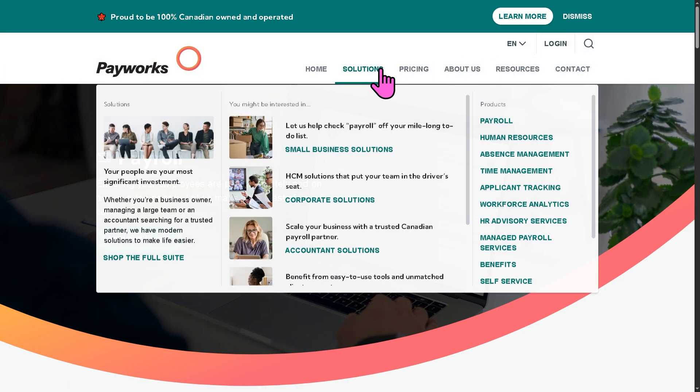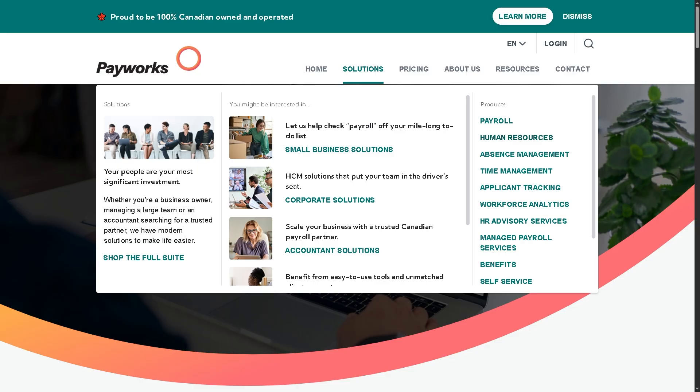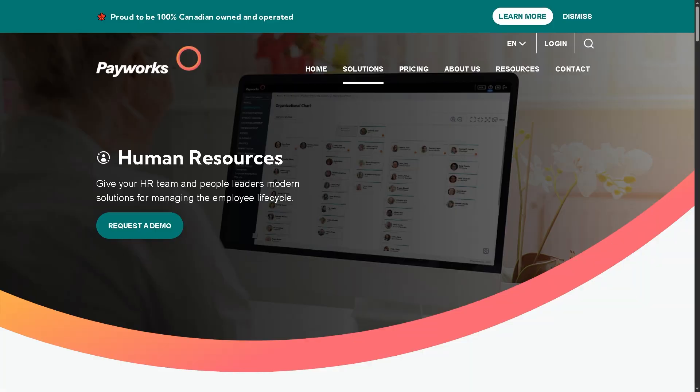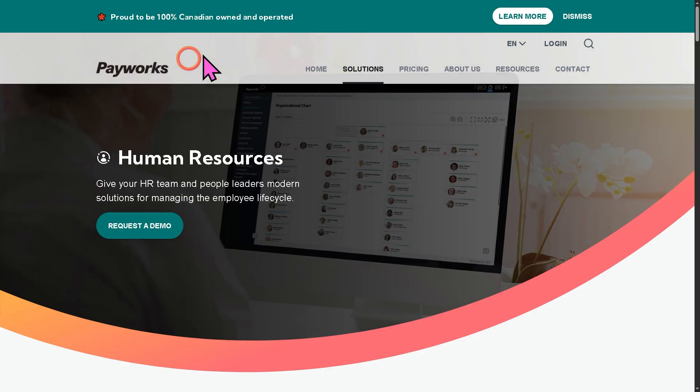You also have the Human Resources or HR module, covering employee data management, performance tracking, onboarding, and HR record keeping. It's designed to simplify HR administration by centralizing staff information.